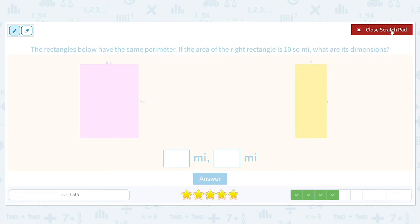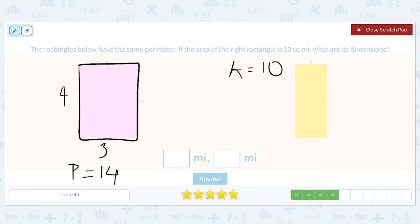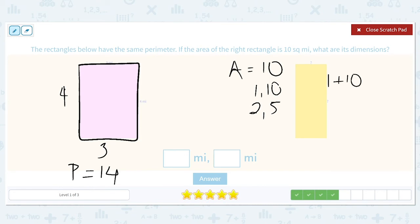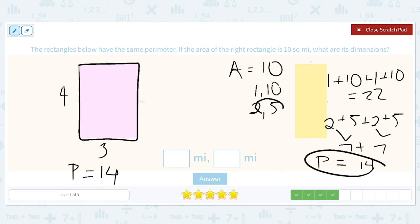The rectangles below have the same perimeter. If the area is 10 square miles for the yellow rectangle, what are its dimensions? The perimeter of the pink one is three plus four plus three plus four, which equals 14. The area of the yellow rectangle is 10. The factors of 10 are one and 10, or two and five. One plus ten plus one plus ten equals 22 — too big. Two plus five plus two plus five is seven plus seven, which equals 14. So the correct dimensions are two and five.